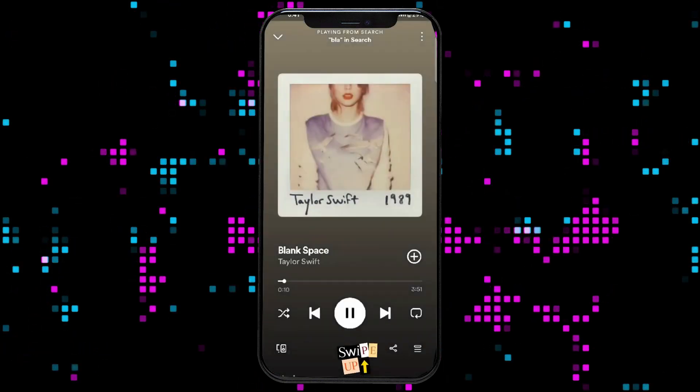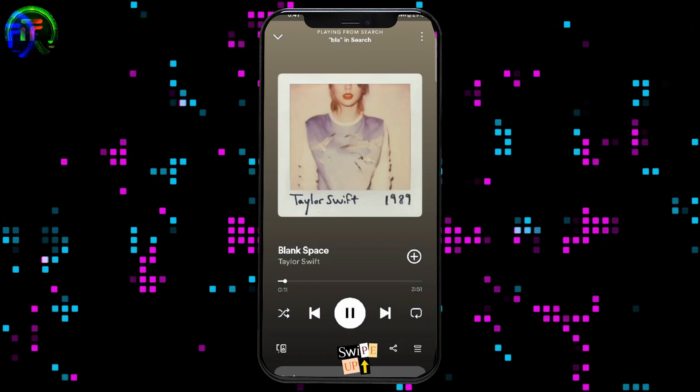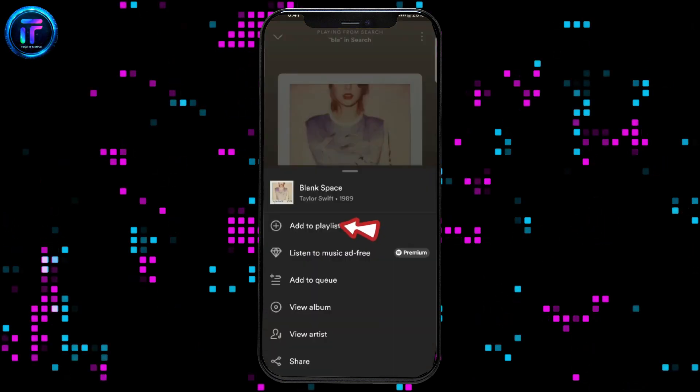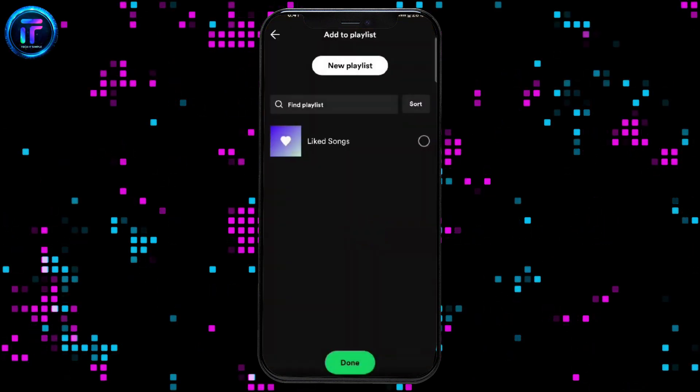Swipe the screen upwards and click on the add to playlist option. Name the playlist and tap on create.